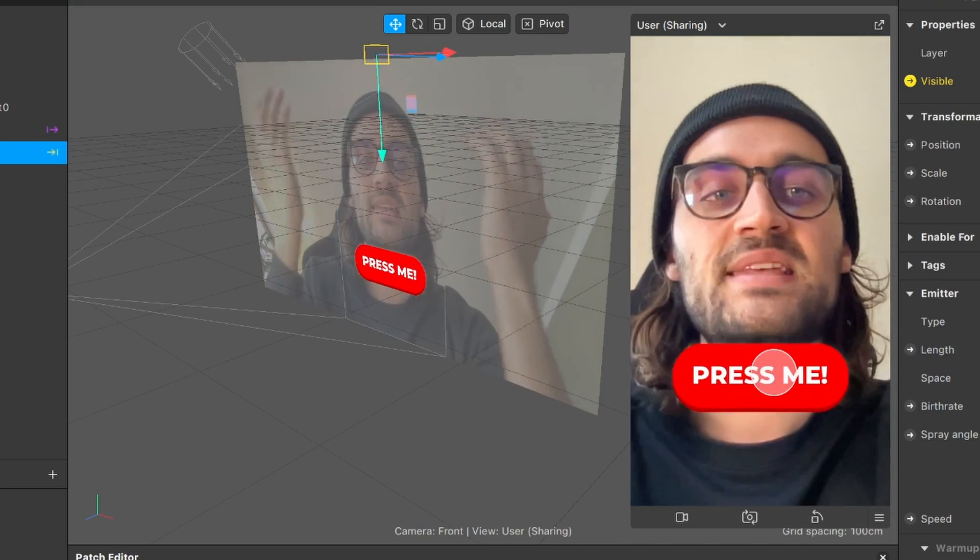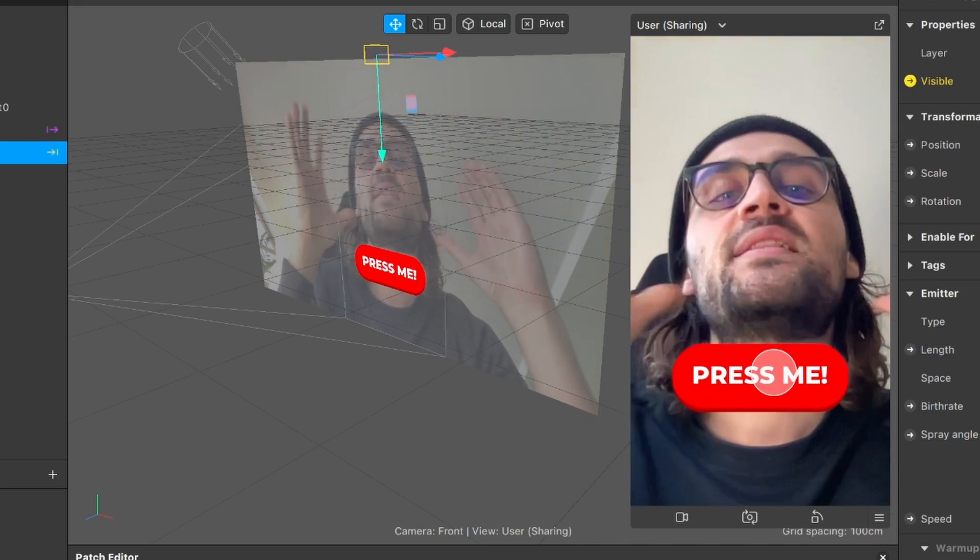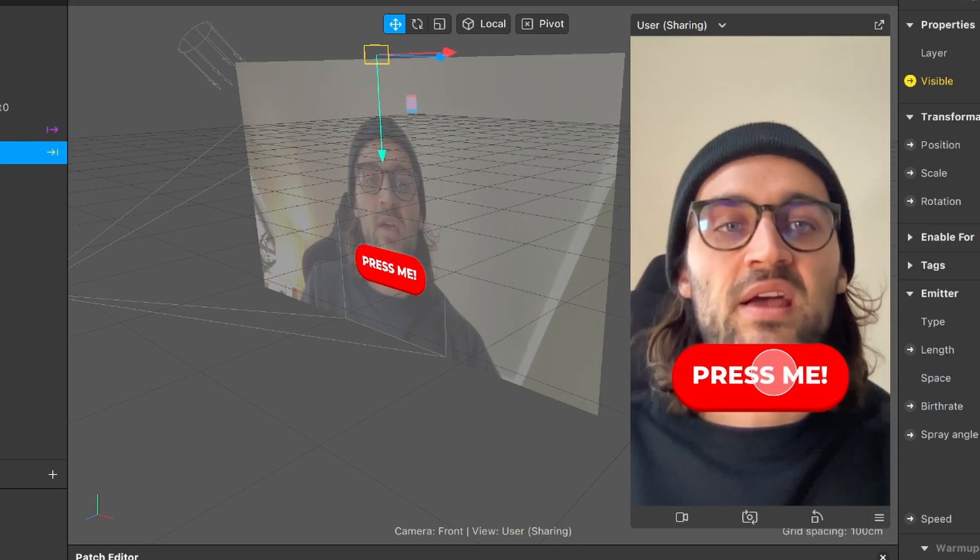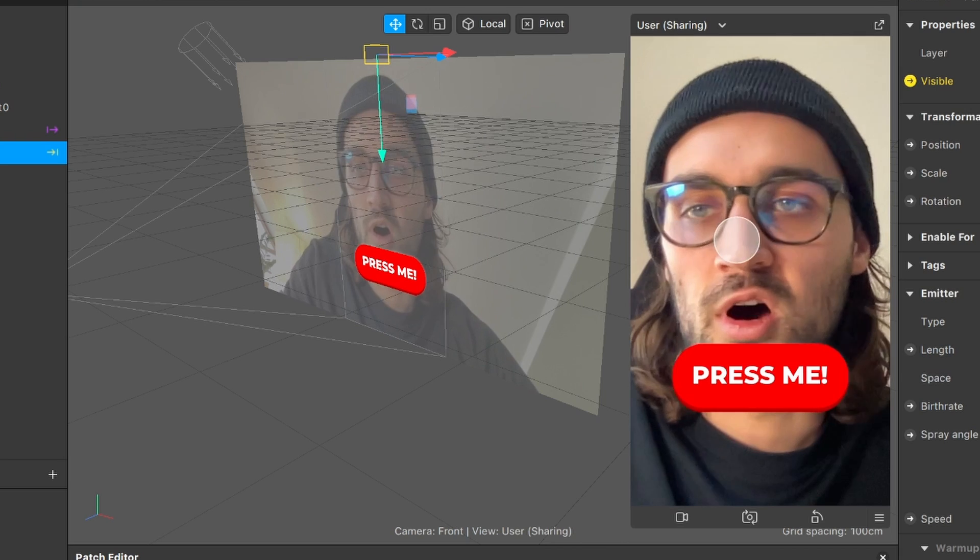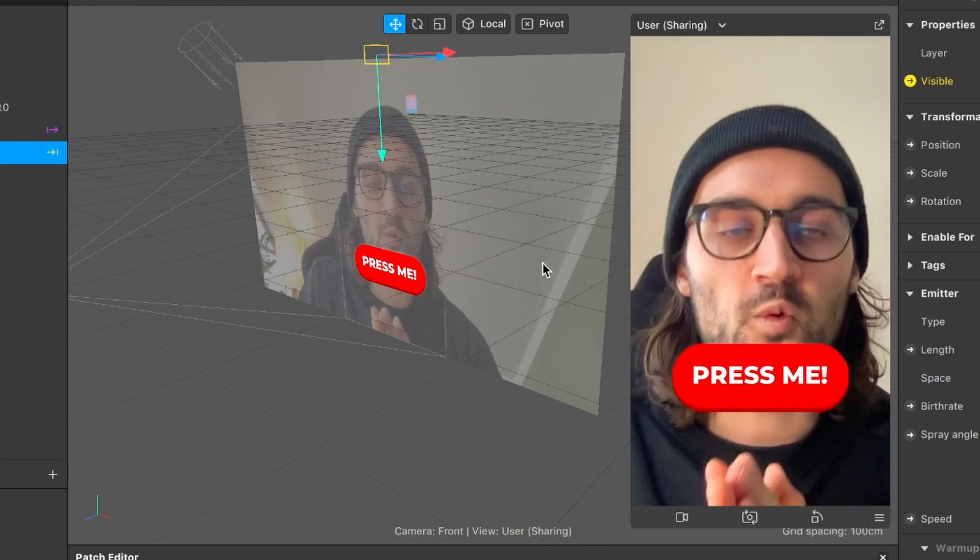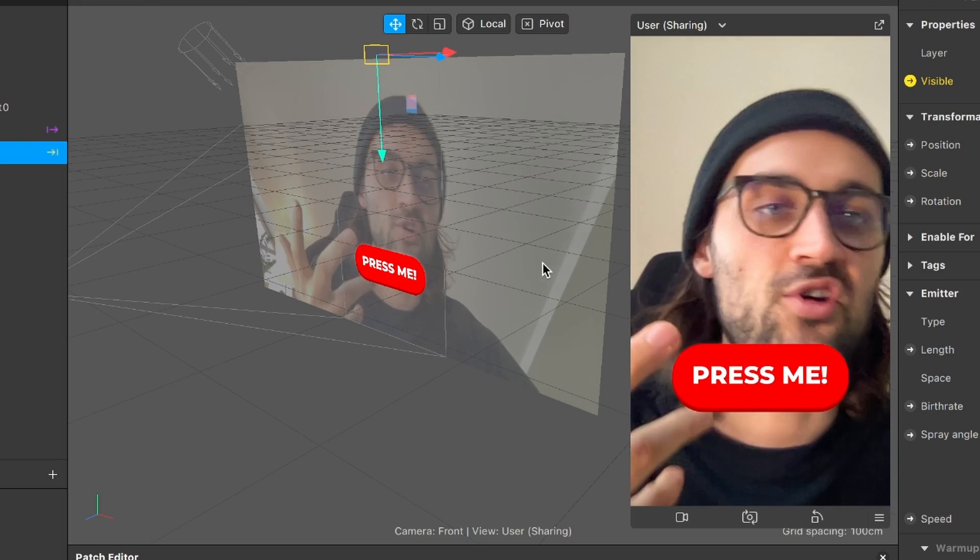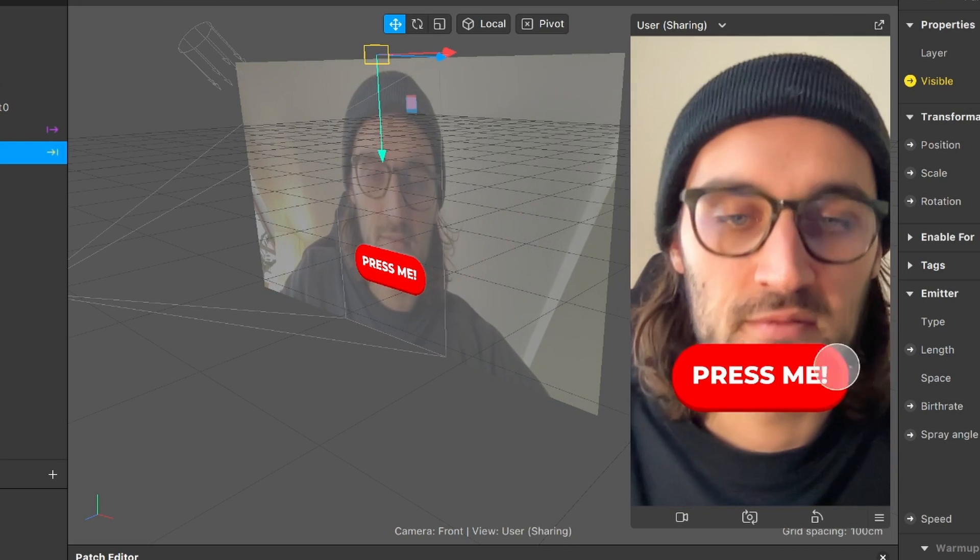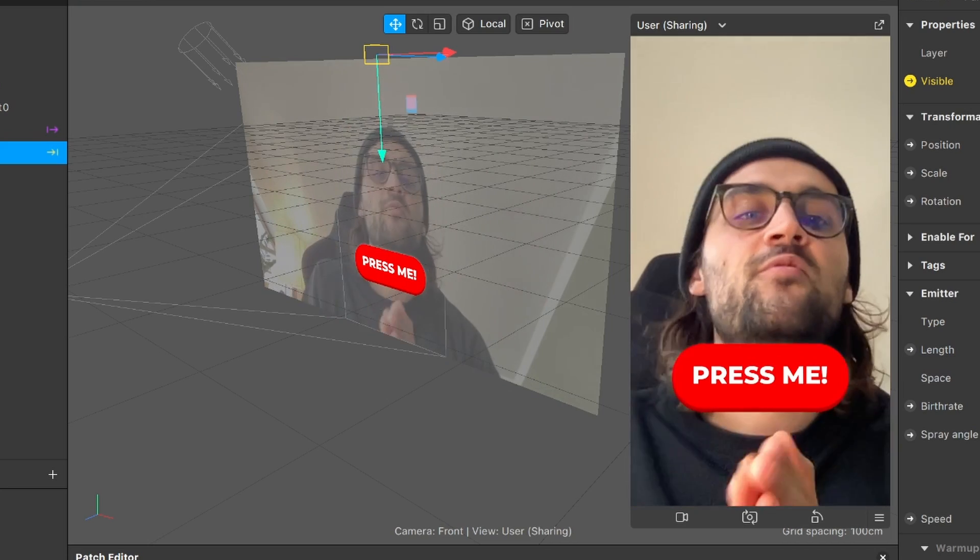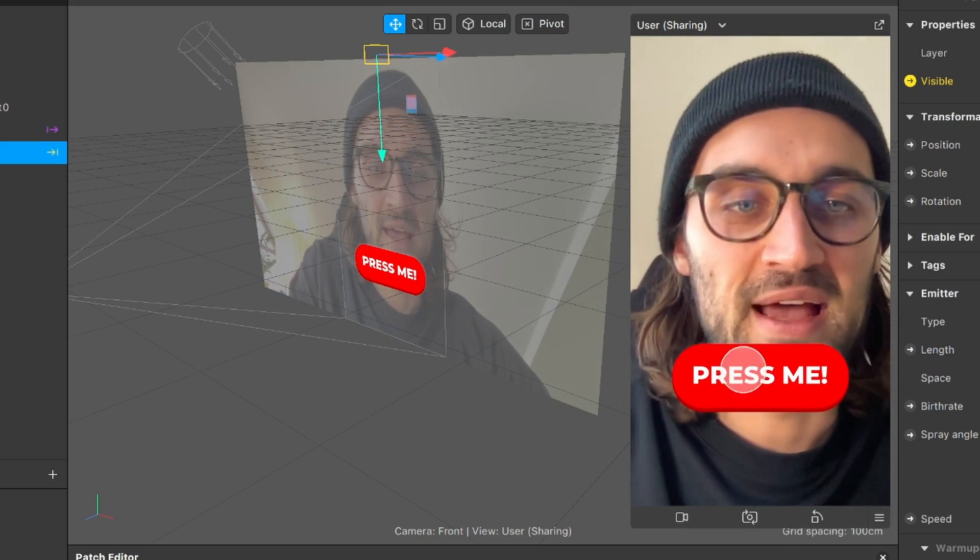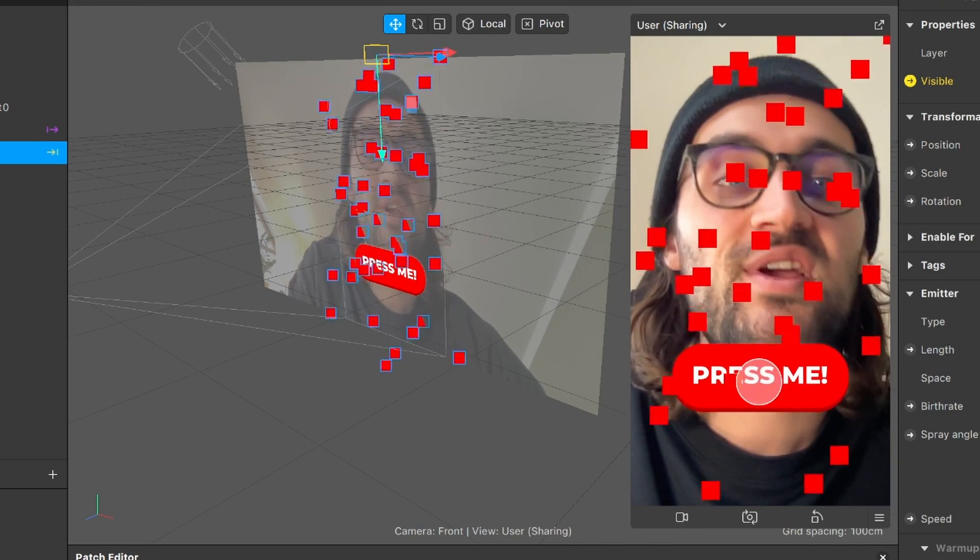As I already said you can do this with any objects here in the Spark AR Studio. You can extract the visibility property from all objects here from plane objects from rectangle objects and you can also control other types of properties with this object tap. So this was all the magic behind the button here in the Spark AR Studio.